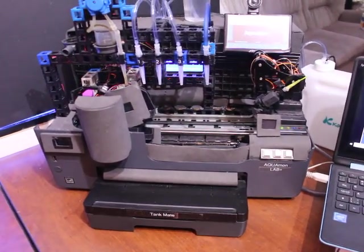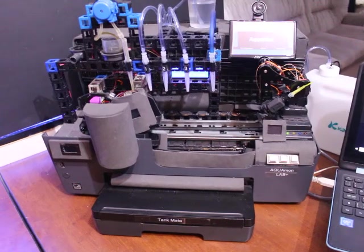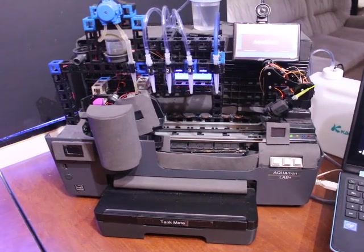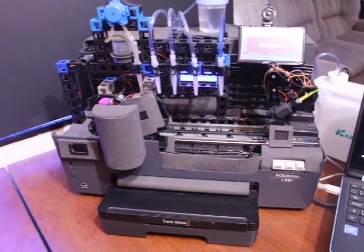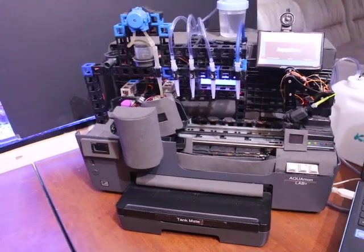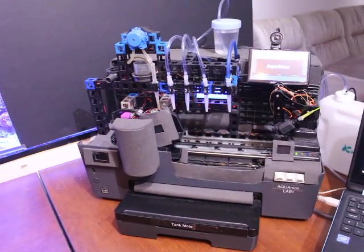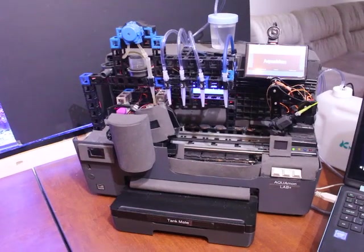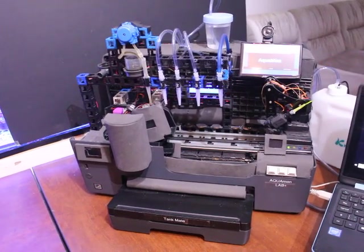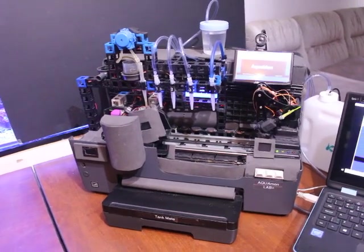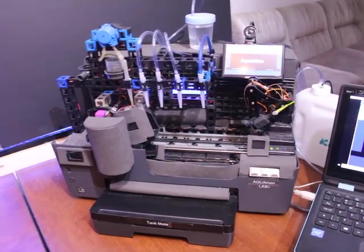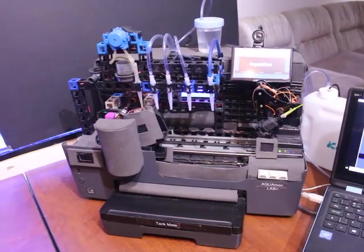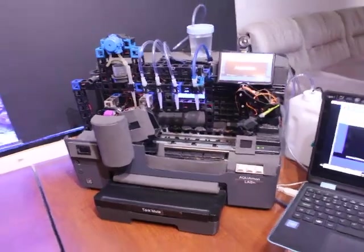I've actually reused the mechanisms of the printer to move back and forth and then added some stuff to basically get the water, do the calibration, sampling, reagent, mixing, all that kind of stuff that you're going to see.